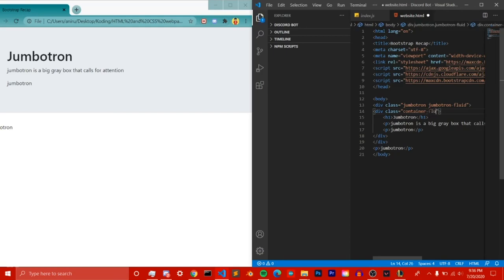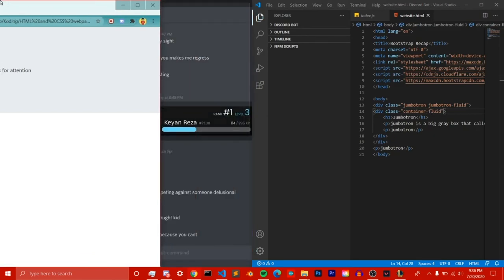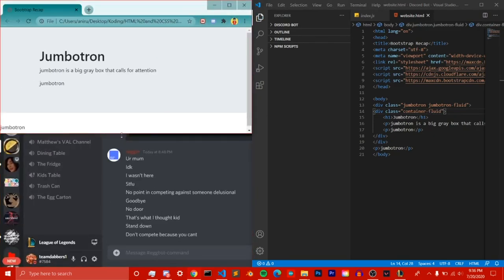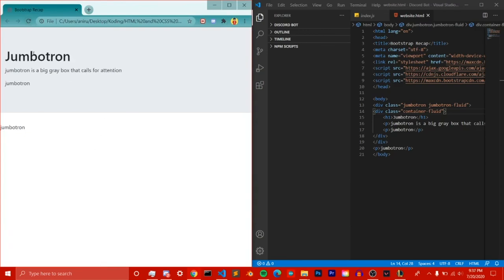So that's pretty much what a Bootstrap jumbotron is — it's a really short lesson. You can even add a container-fluid class, which is essentially going to shift the text. But that's pretty much what Bootstrap jumbotrons are.